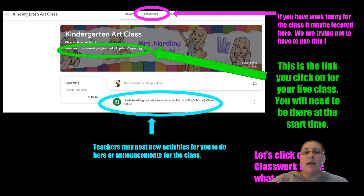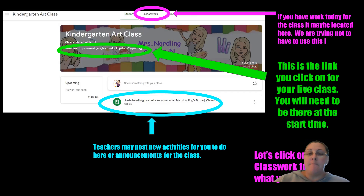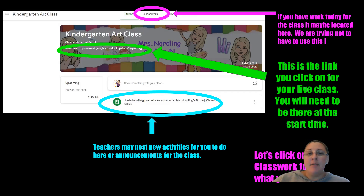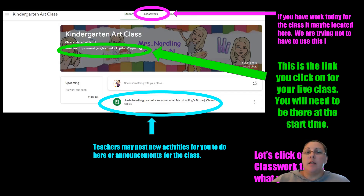In kindergarten, we're not really using Google Classroom heavily, so you will not see too many things. At the top is the most important — if there are assignments, you will click on Classwork, and that will take you to what you need to do. So let's click on Classwork.